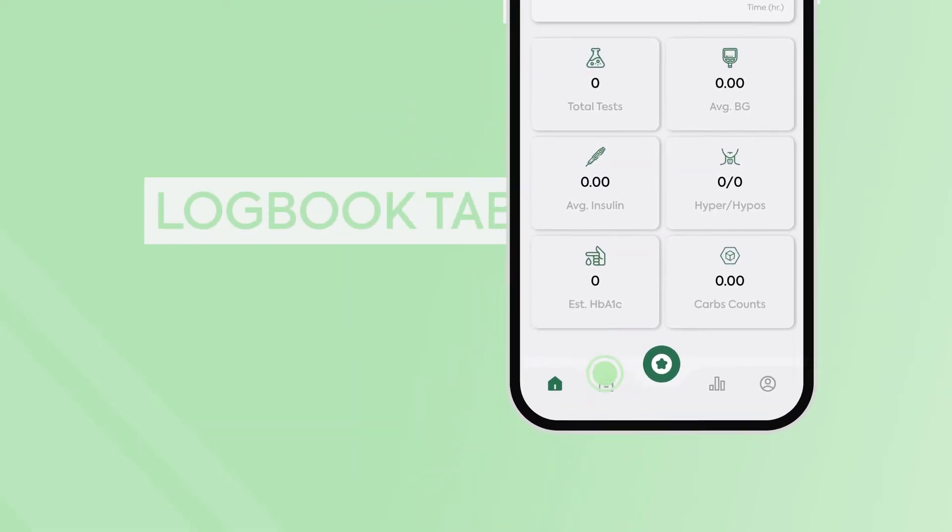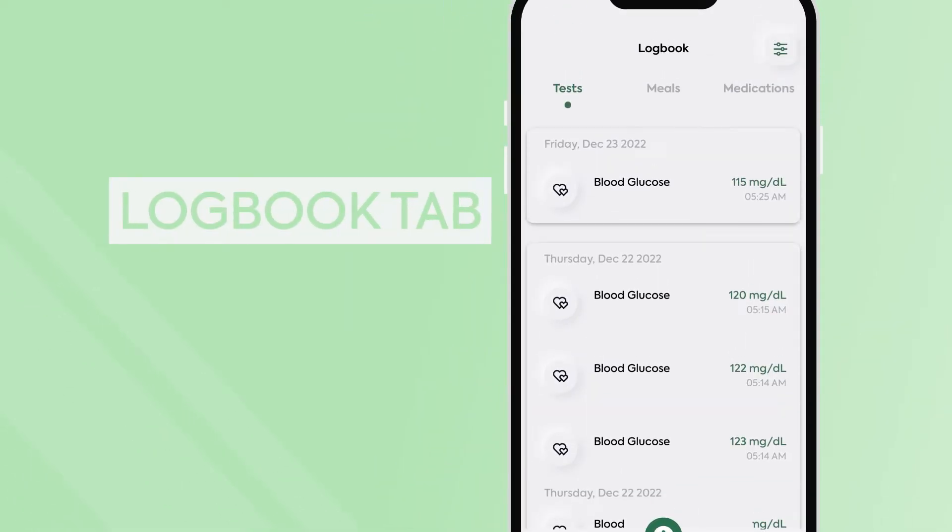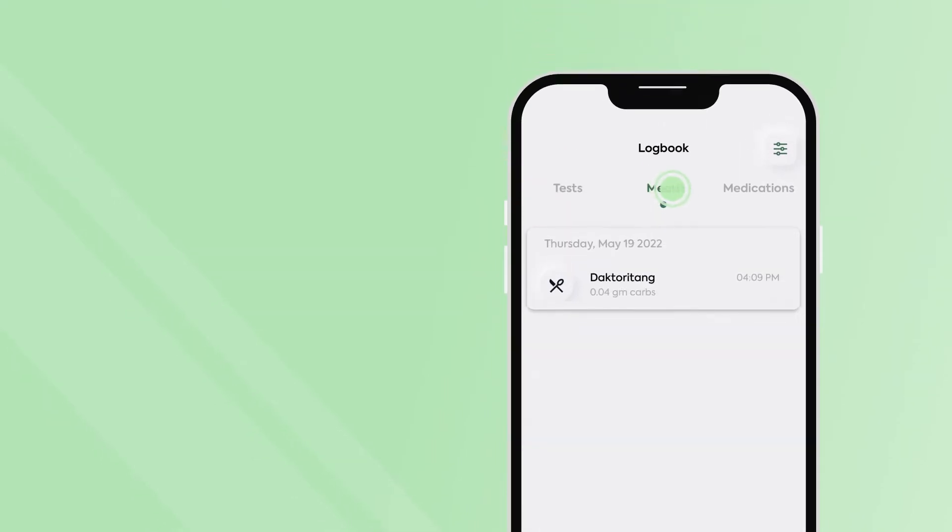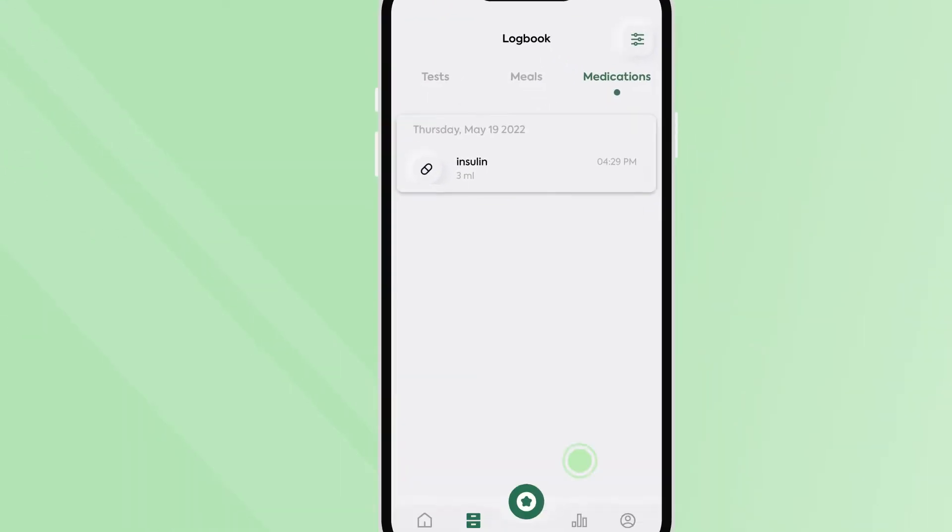If you click the Logbook tab, you will be able to see your past test results as well as meals and medications that you've logged.